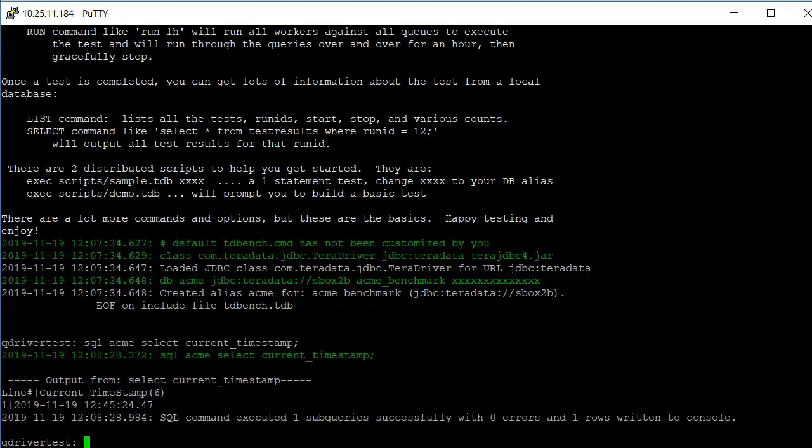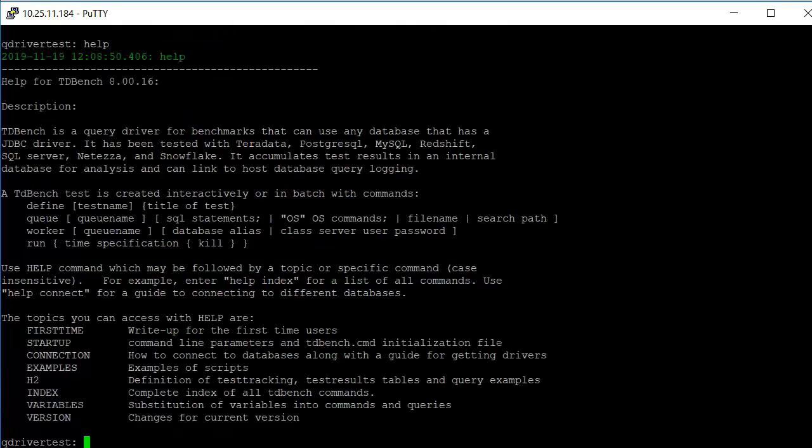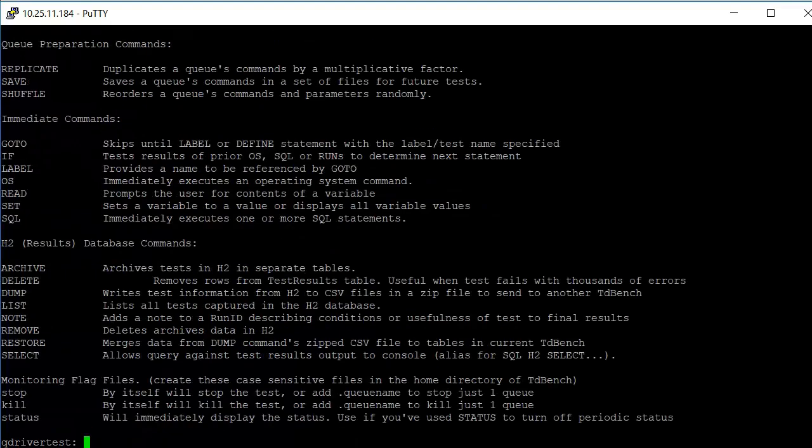There are help statements that you can use to get information about how to use TDBench. If I just say help, I get information about the commands again and then how you can get information about various topics. If we do help on index, we get a list of all of the commands that are available, most of which you're not going to need as you're getting started.